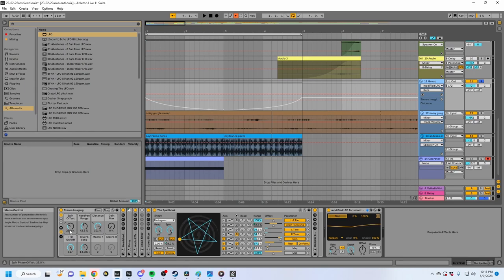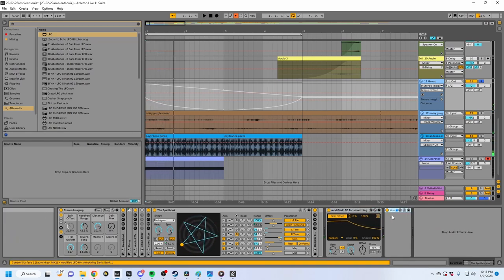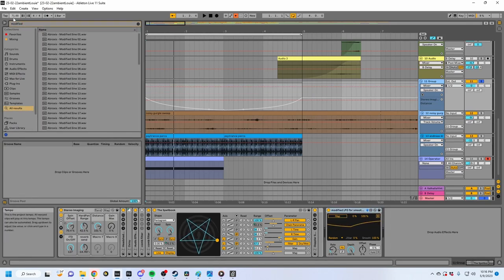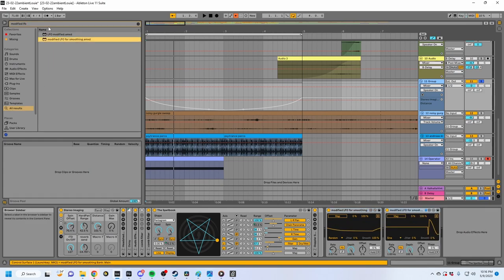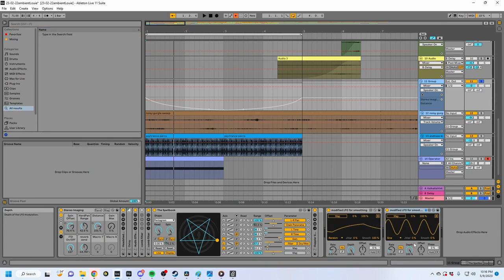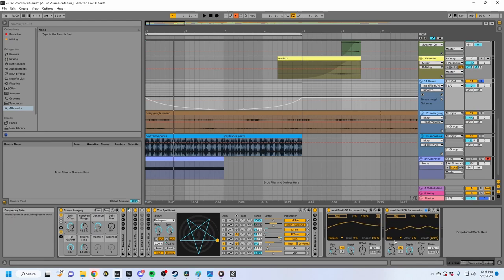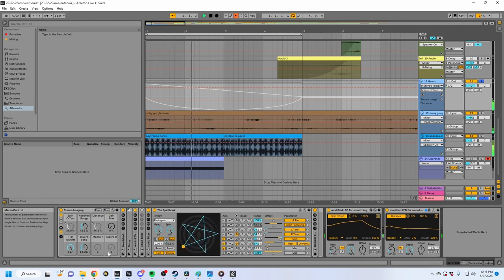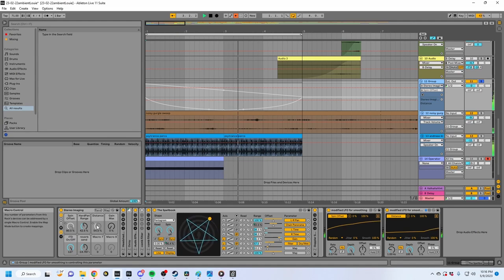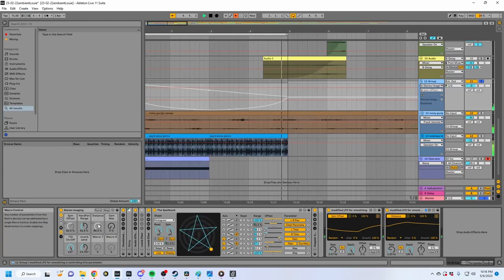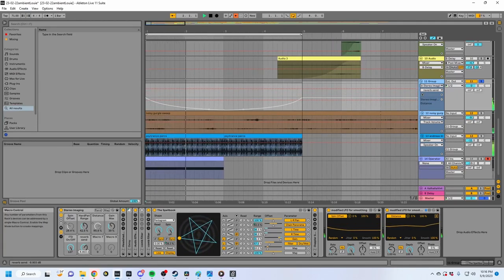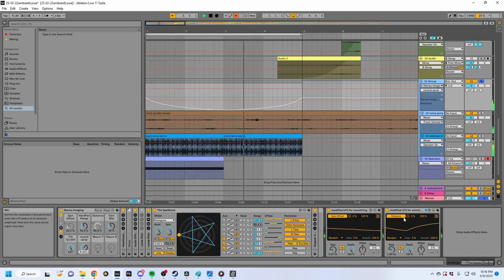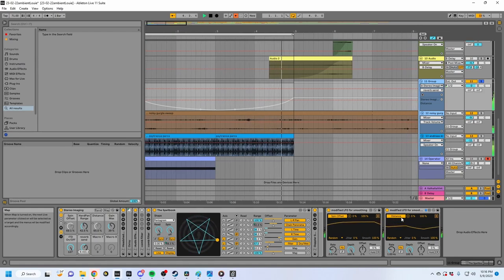It now takes a very long time to go to the correct value that you want. So now we can map this onto here, and this is just going to very lazily go to the spot we want. Let's make another modified LFO for smoothing, set this to random, map one to distance, and map one to spin offset. You can see it get really close, then go far away. Now this is moving around in a really interesting and very large stereo space.